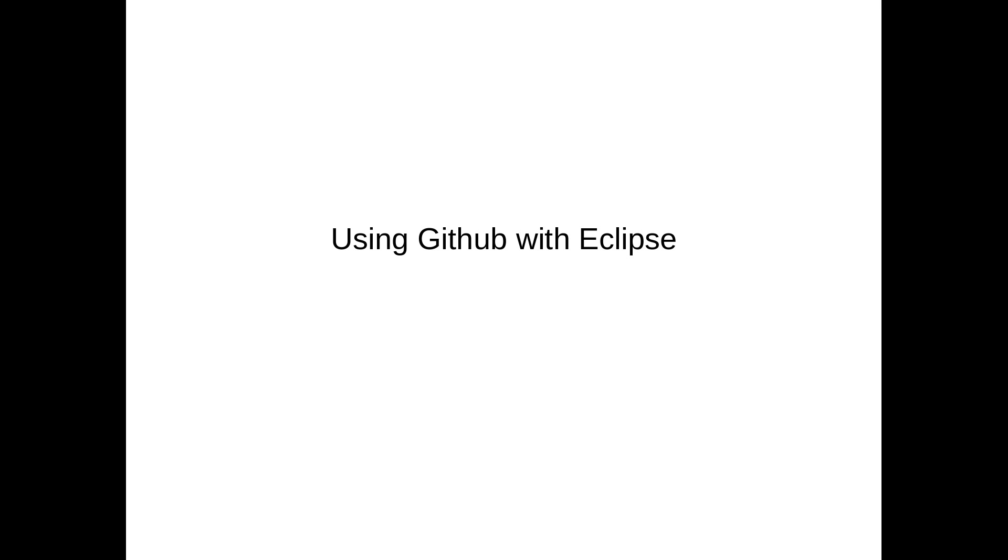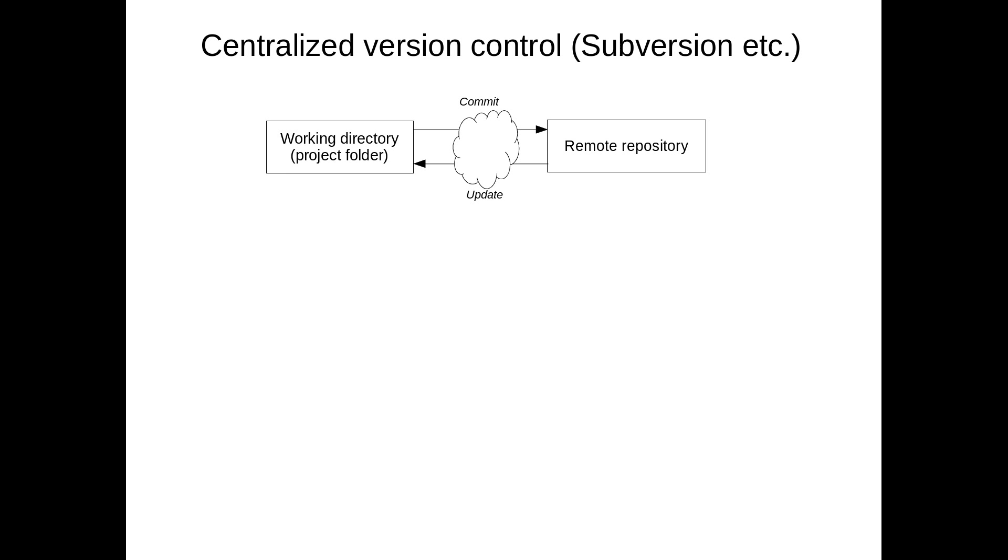Before going there, I will just tell you a little bit about what is Git and how it differs from older version control systems. Traditionally, we have used these centralized version control systems like subversion, where your code in your working directory is just committed to a remote repository. It's fairly simple.